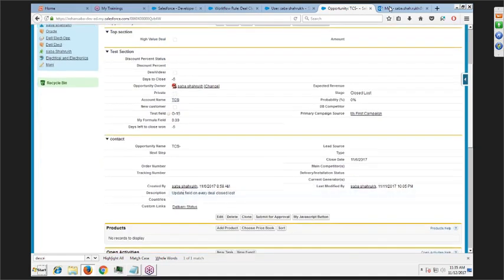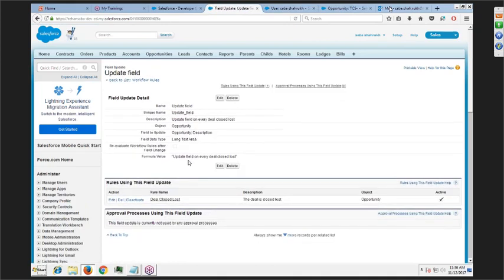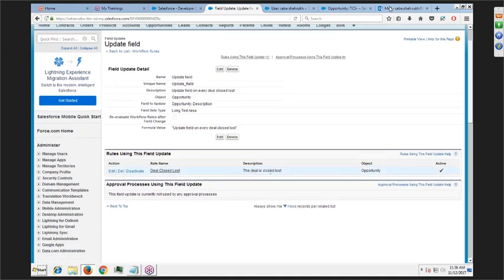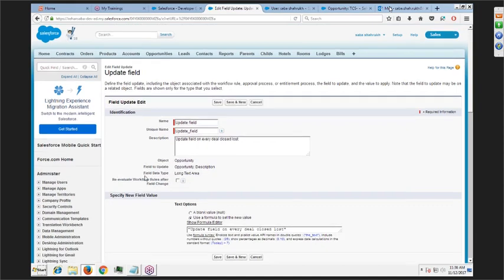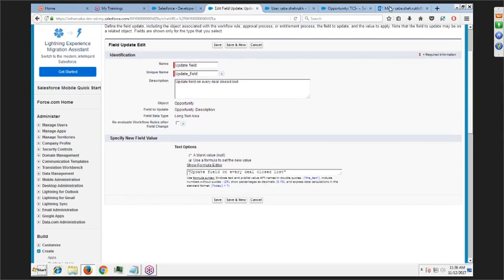The description field has been updated according to the formula. Whatever text you want to populate, you put it in quotes in the formula. You can always go back and edit the rule — add more criteria or more actions.